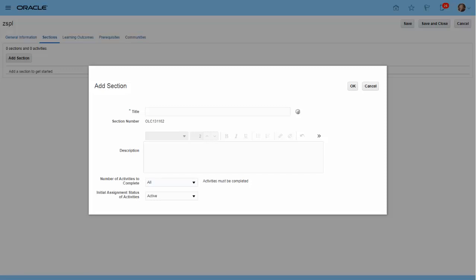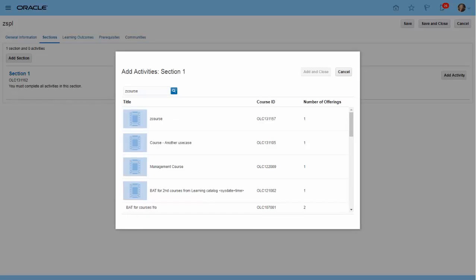Next, you would create a section by providing the title, description, number of activities to complete, and the initial assignment status of activities within the section. A section is created when you have saved it. Next, the specialist adds activities by selecting courses from the catalog — a section can have one or more activities. That completes creation of a section. The specialist can add more than one section to complete the specialization.